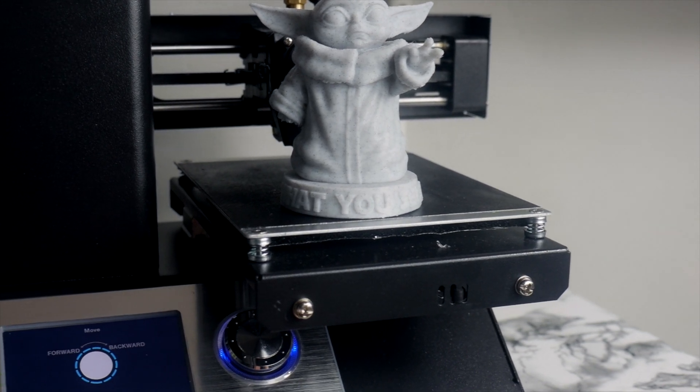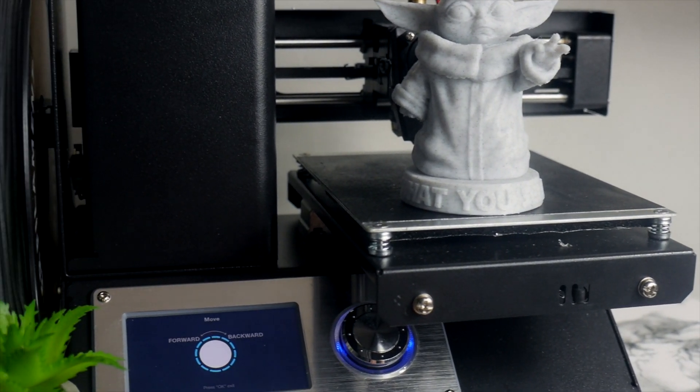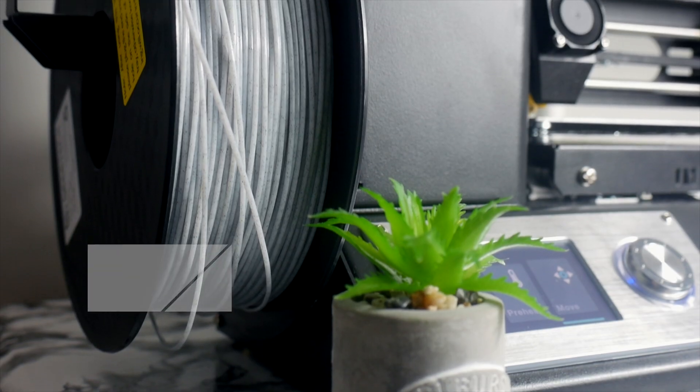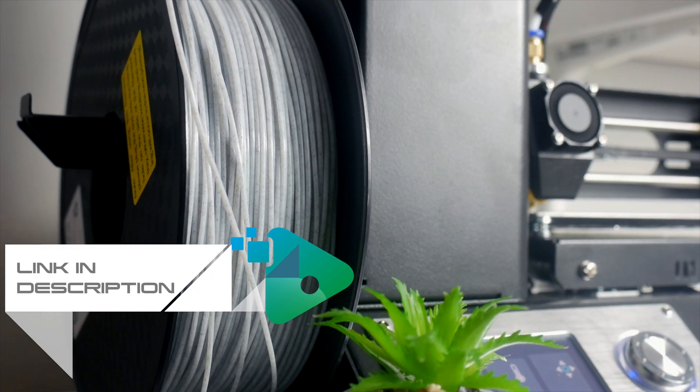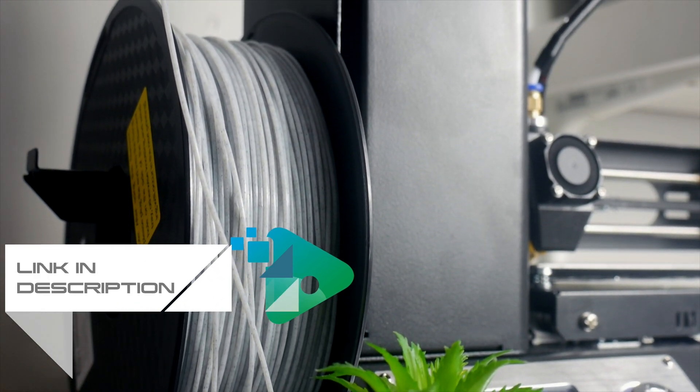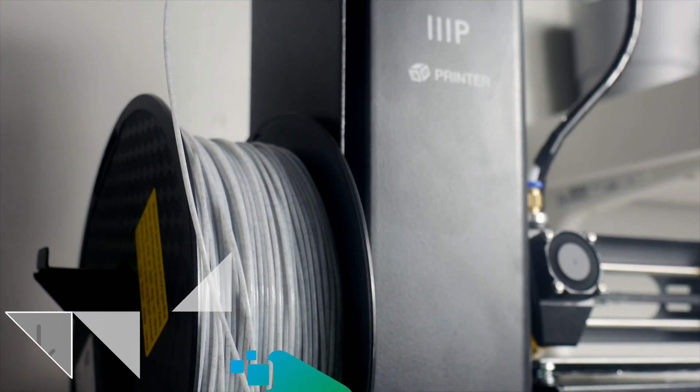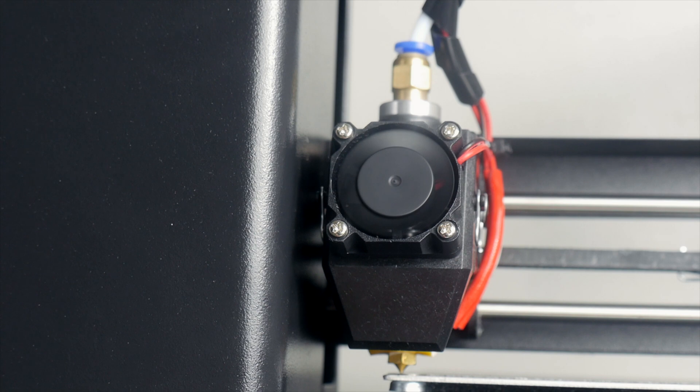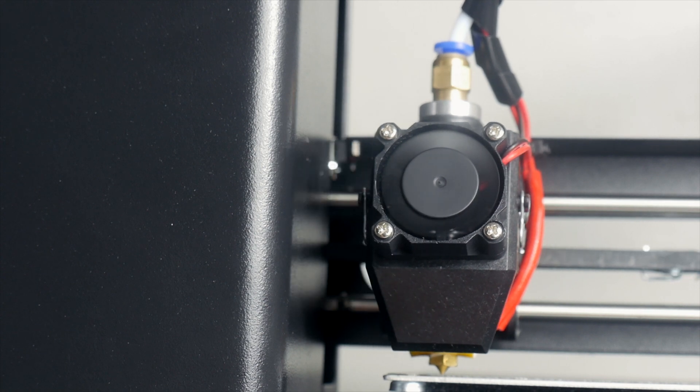3D printing has become increasingly more affordable over the years and more accessible to the average consumer. With plenty of models and prices to choose from, not all of us can afford to plonk £400 down on one.